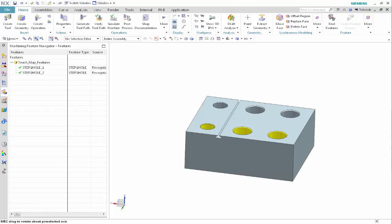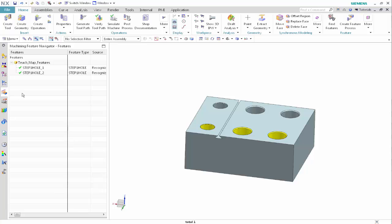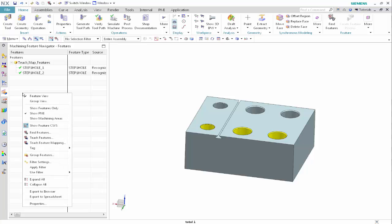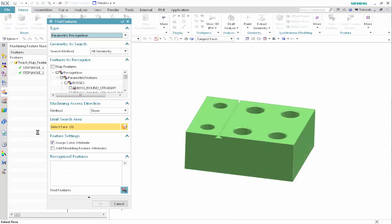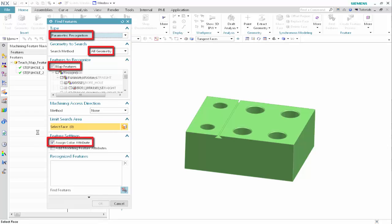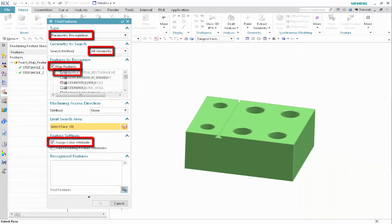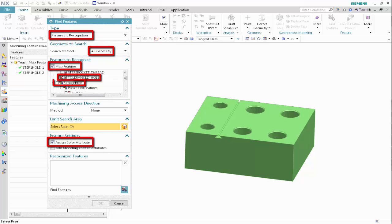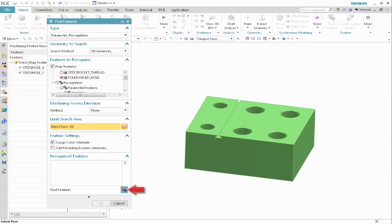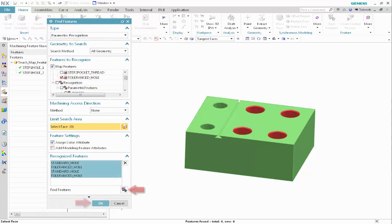We'll begin by recognizing the four holes used to create the operation sets. In the Machining Feature Navigator, right-click and select Find Features. Specify the following, then click Find Features and click OK.